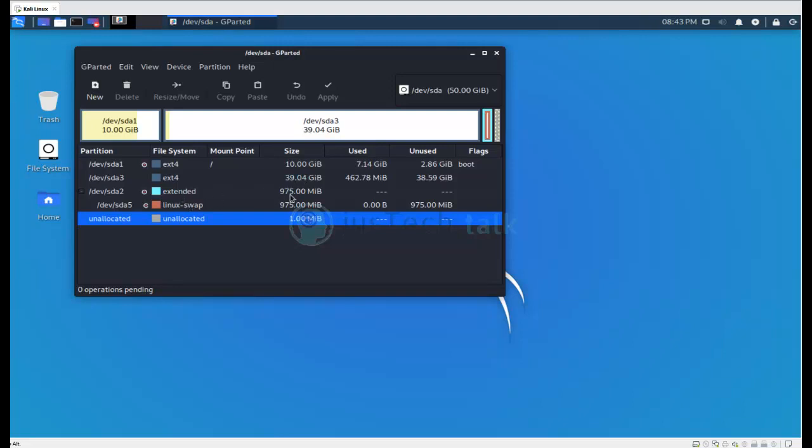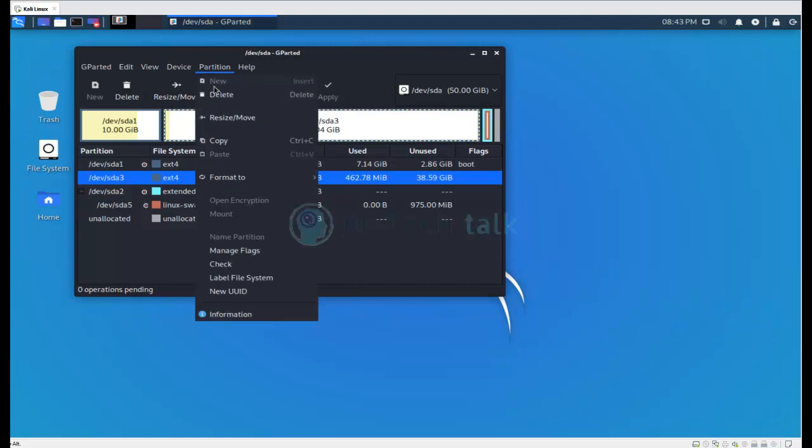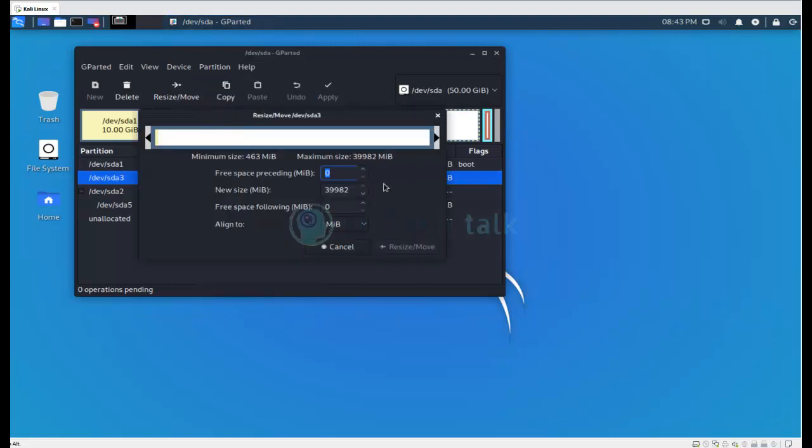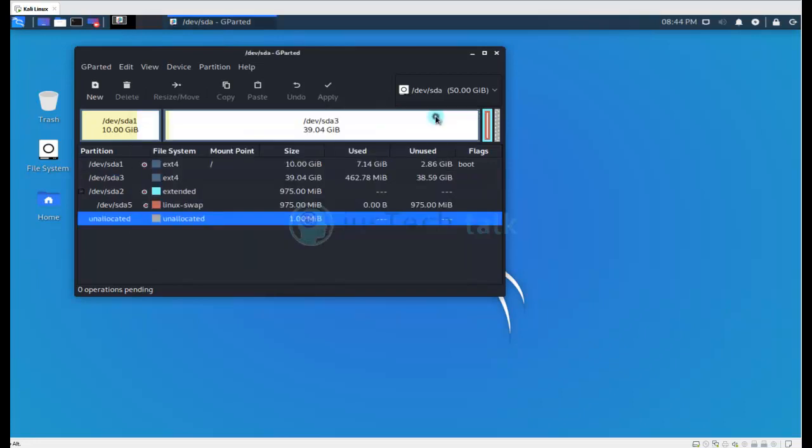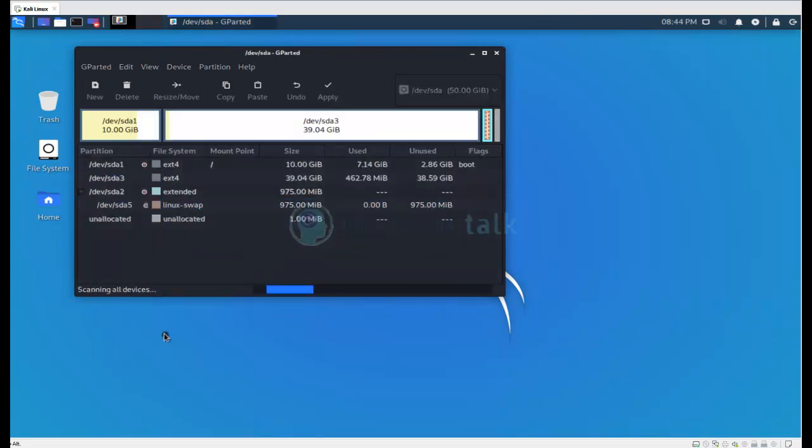For my tutorial purpose I have kept it like this. Otherwise what I can do is I can simply change this partitioning size from here and I can just simply apply, but of course before doing that I need to turn off my swap.